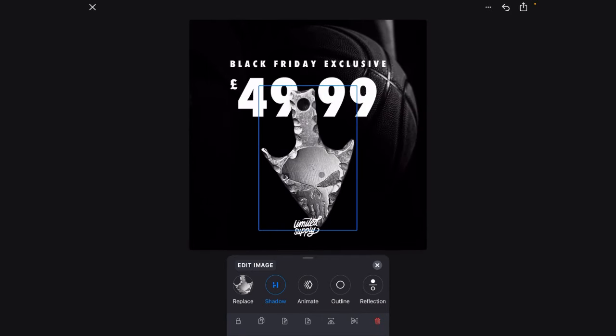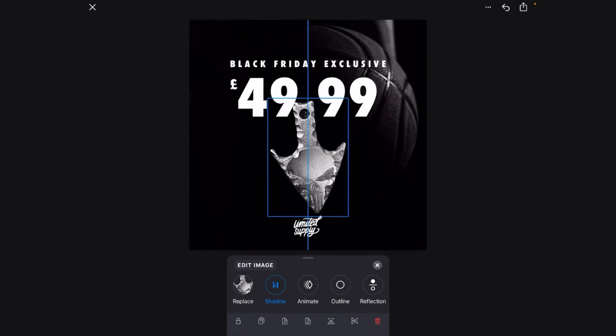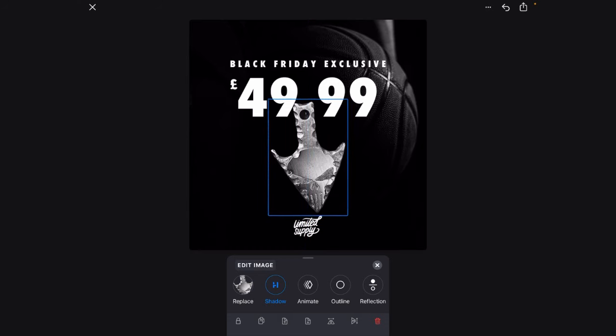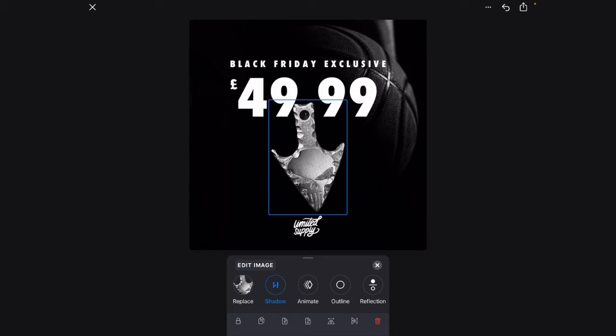And then the next thing we need to do is just resize it. So it sits in there. Nice. Yeah, that's good. The dot is in the middle of the 49.99 as well. I didn't do that deliberately, but there you go.